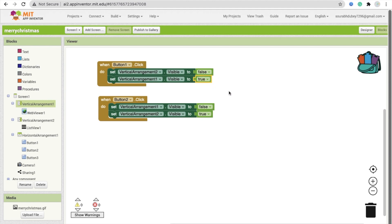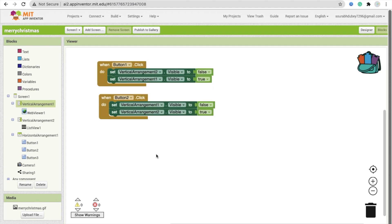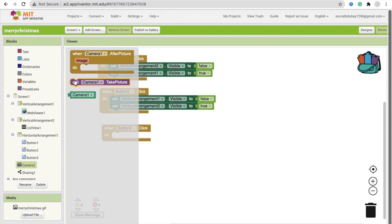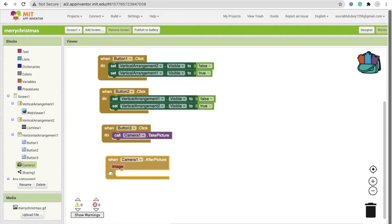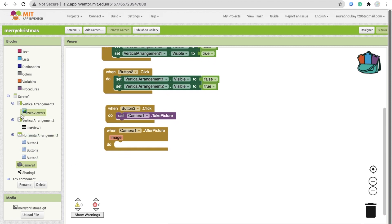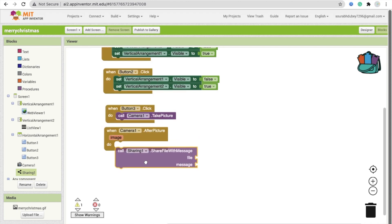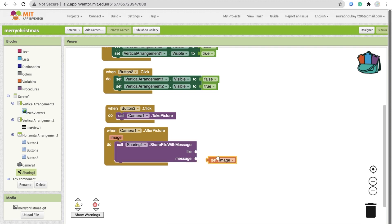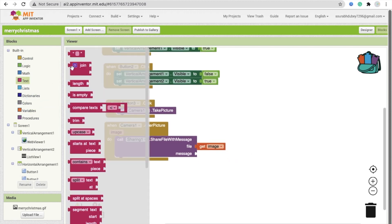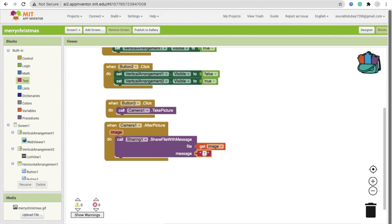For Button 3 — the My City button — on click we call Camera to Take Picture. After taking the picture, we call the Sharing component's Share File with Message method. The file will be the image captured, and the message will be static text like 'Merry Christmas' or some wishes.